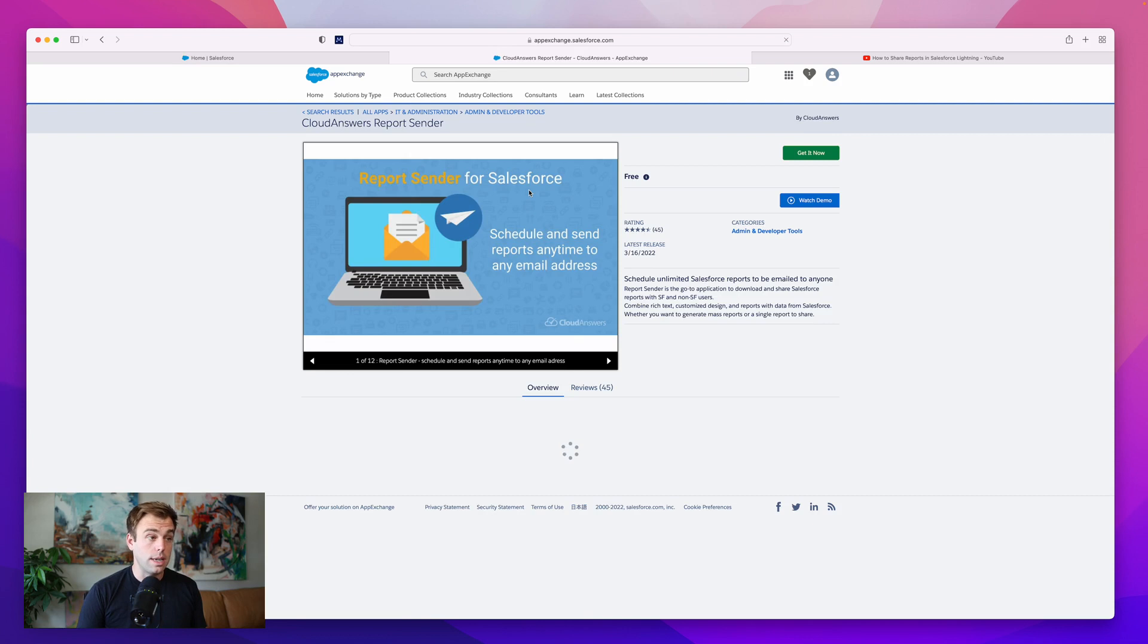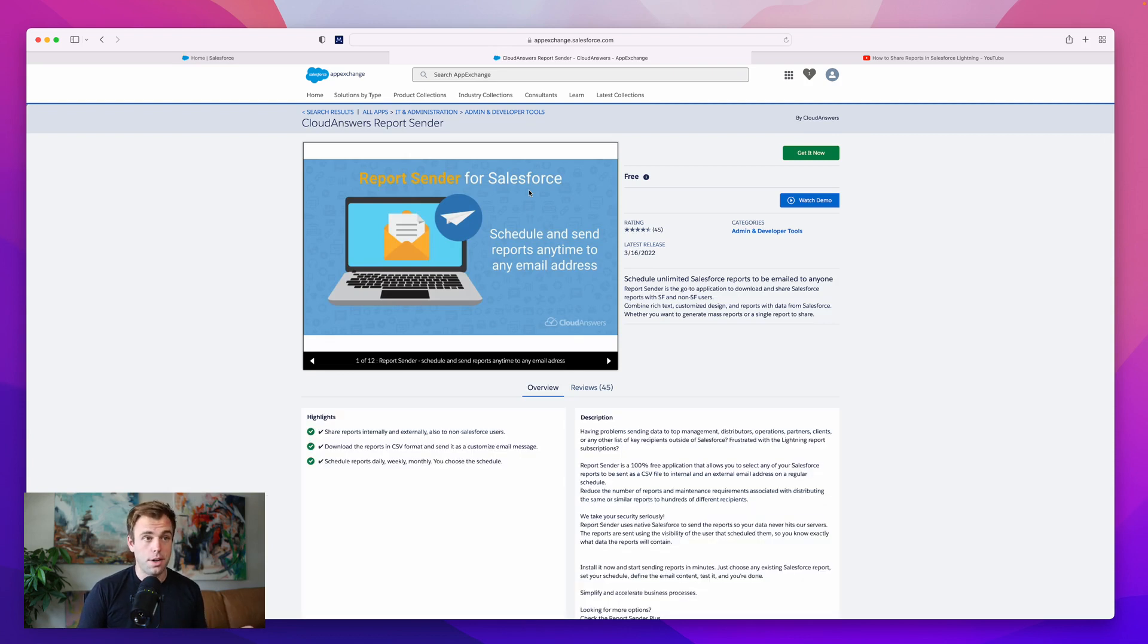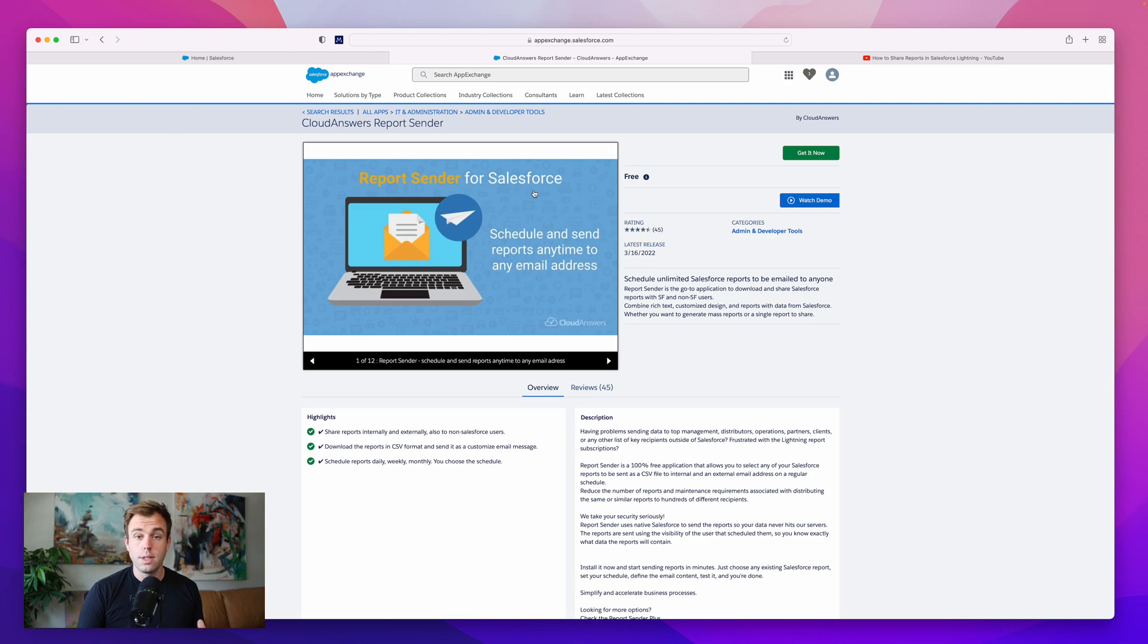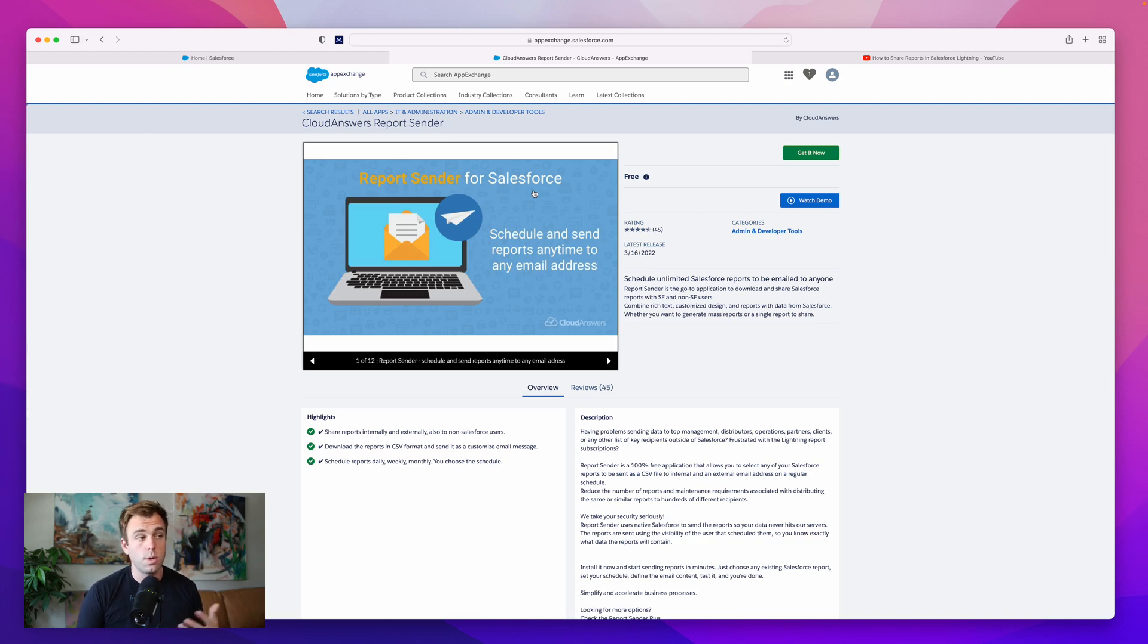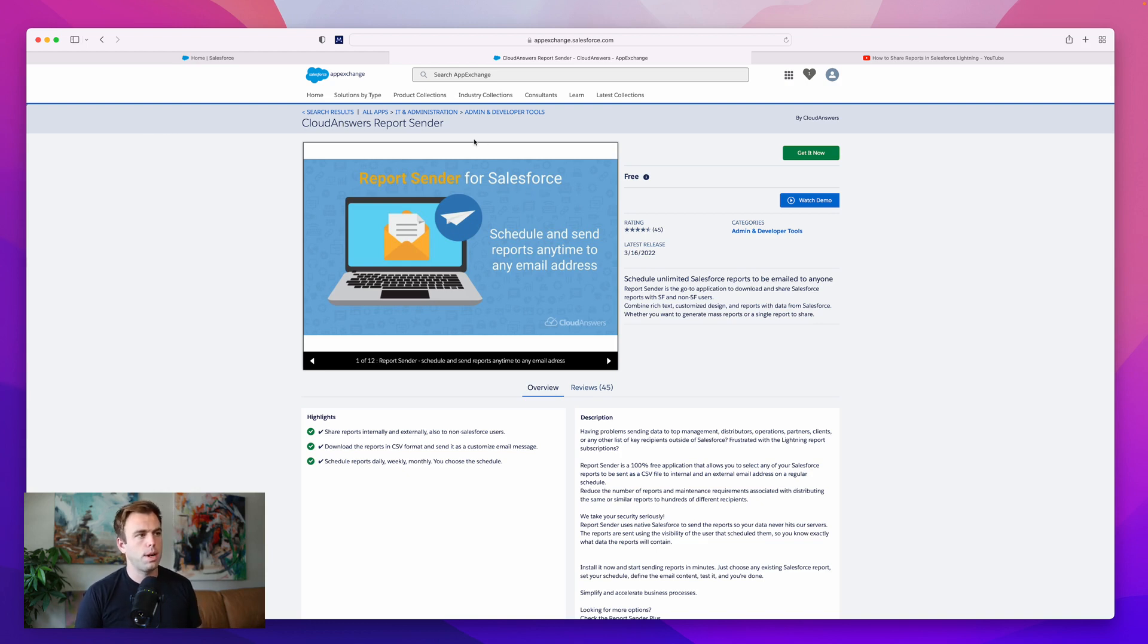I already looked at Cloud Answers Report Sender and installed it into my developer environment. You can certainly do the same. If you're going to do that, I recommend you install it into your sandbox or developer environment to try it out. Make sure that you like it before you add it to production.